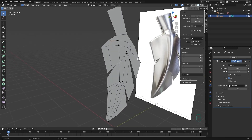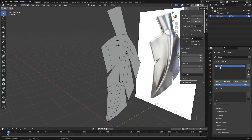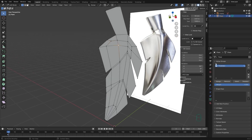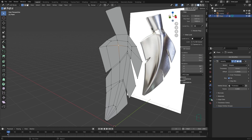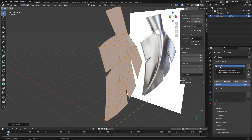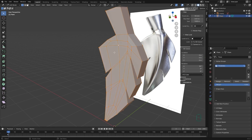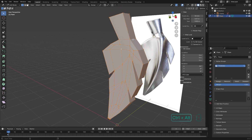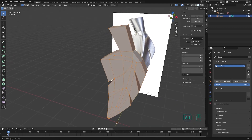When you assign a vertex group to the solidify modifier, the solidify will be deactivated until you actually assign vertices to that group. Since I haven't assigned any vertices yet, it won't use any vertex for solidify. So press A to select all vertices, then click on your group and click Assign — you can see that the solidify modifier comes back.